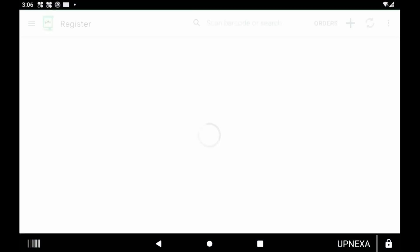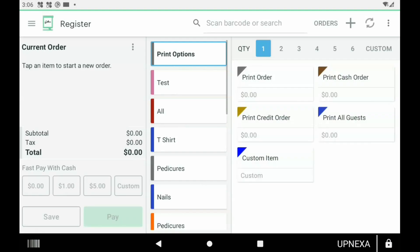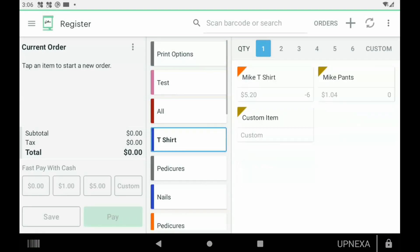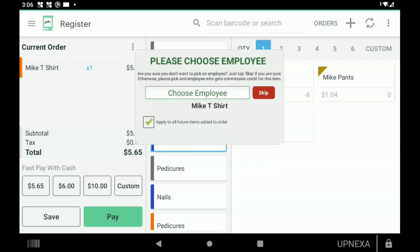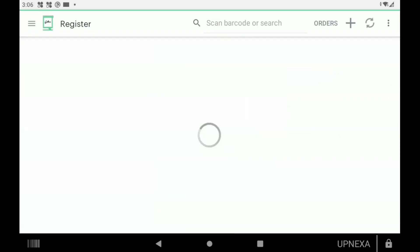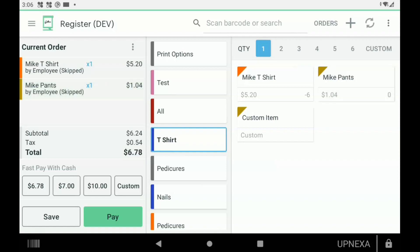If we go over to the Register app, you can see for example T-shirt. Once we click Mike T-shirt, it's going to keep us in the Mike category. But if we didn't select the Mike T-shirt and we selected the Mike Pants on the other setting, it would take us out of that category and back up to the list of all the items.